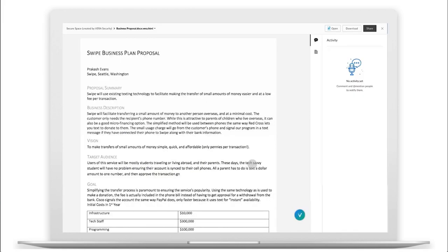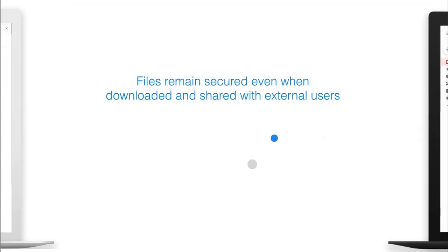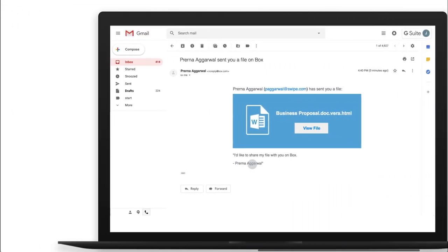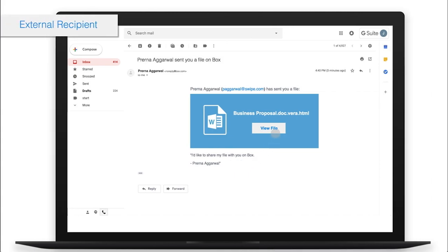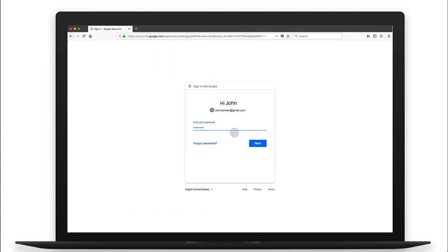Vera ensures that files in Box remain secured, even when they're downloaded and shared. As soon as a collaborator receives a file, they're required to authenticate their identity to determine their level of security.